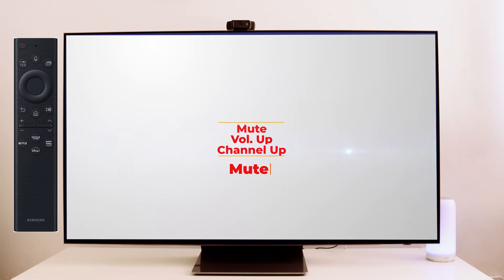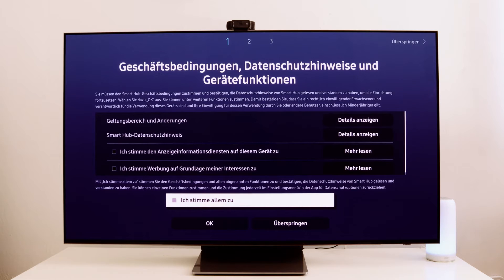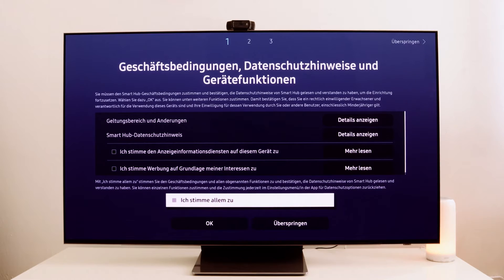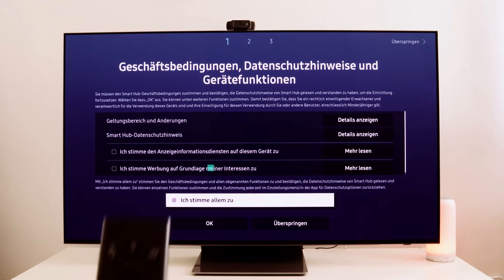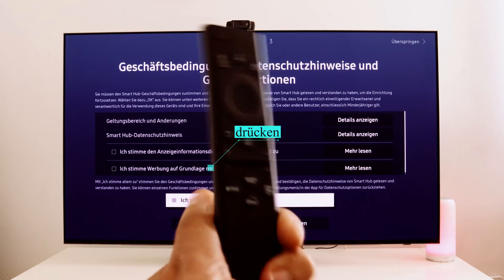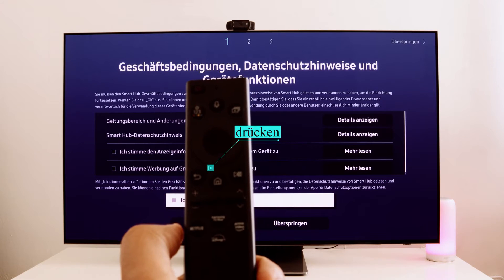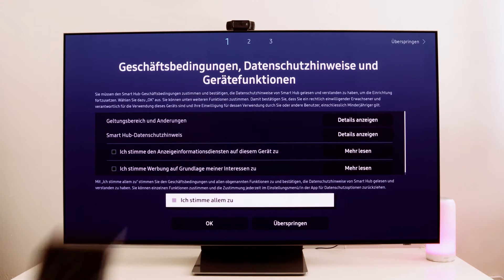And that means pressing mute, volume up, channel up, and mute again. If you're using the small remote control and can't find the mute button, just press the volume button here instead. This is the mute button.